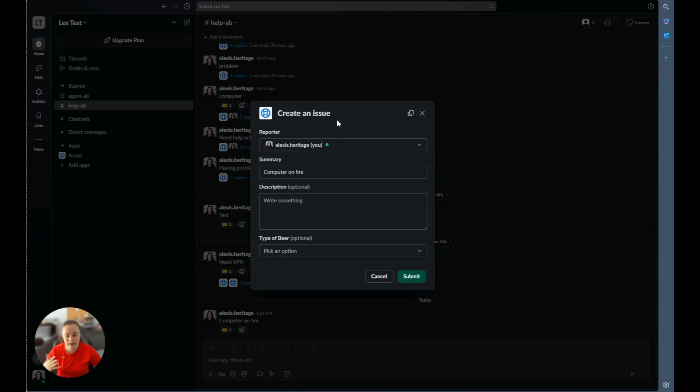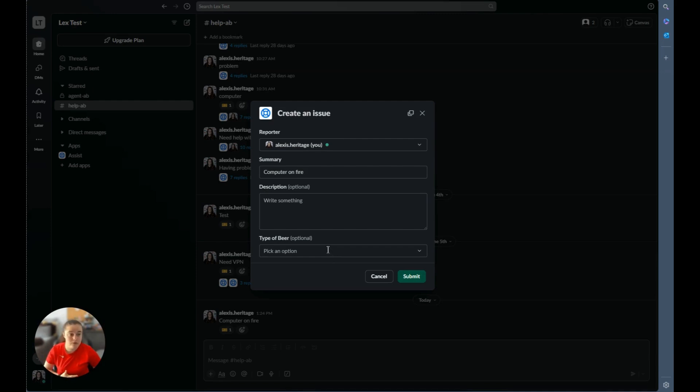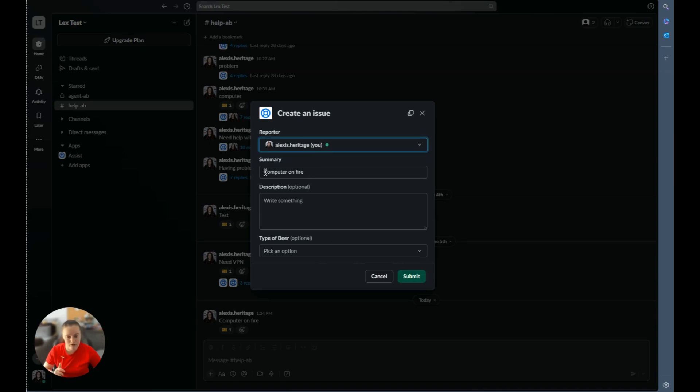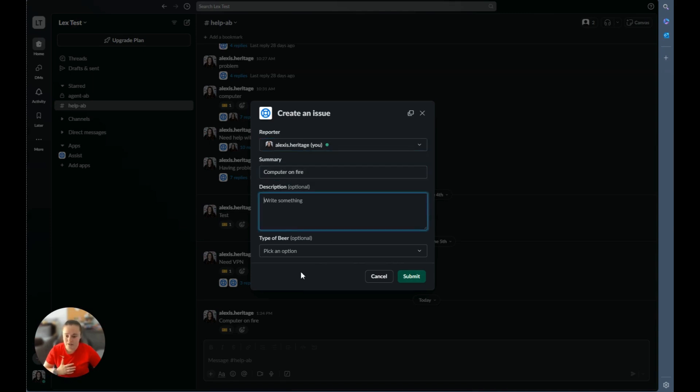Now we can see here it has brought up the fields for the request. At this moment, the assist bot does not support using dynamic forms or performa forms. So the fields that you see here are only going to be fields that are made available on the request form on the request type. Not all fields are supported, you'd have to look at documentation to make sure. So we see here that it took my message, computer on fire and put that as a summary description and type of your optional. So I don't have to fill those out.